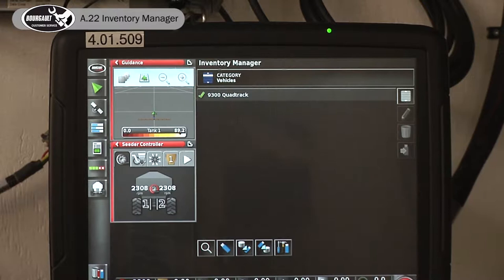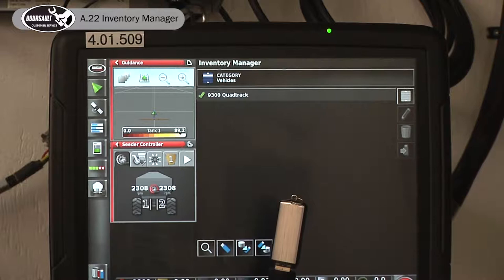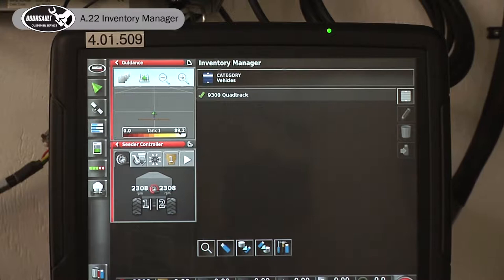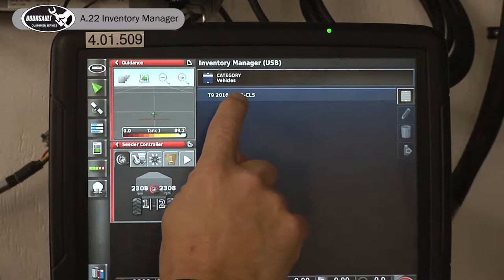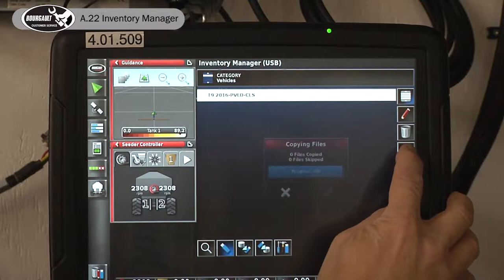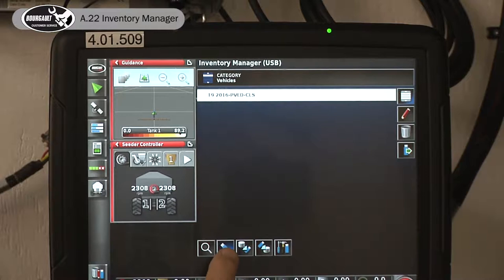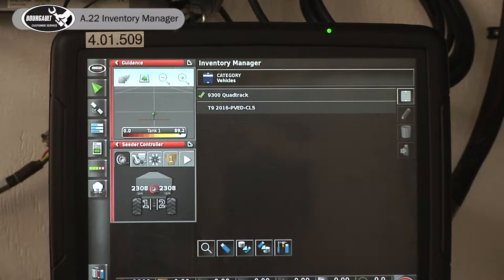In the future, if I want to retrieve that vehicle, down at the bottom there's a picture of a USB stick. It's highlighted blue because we have a USB stick installed. If I touch it, that vehicle that I transferred to the USB stick is now here. If I highlight that, I can put it back onto the X35 memory. Touch this again and you can see that back.